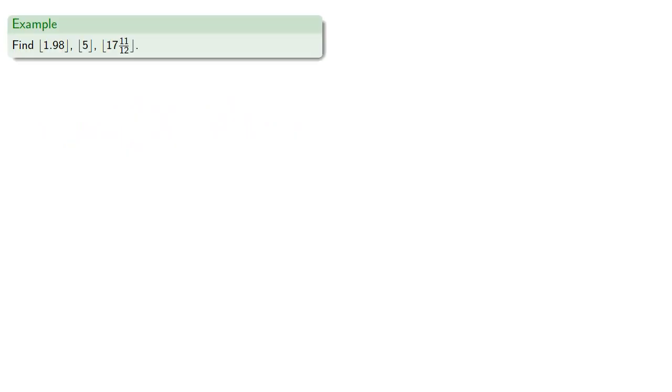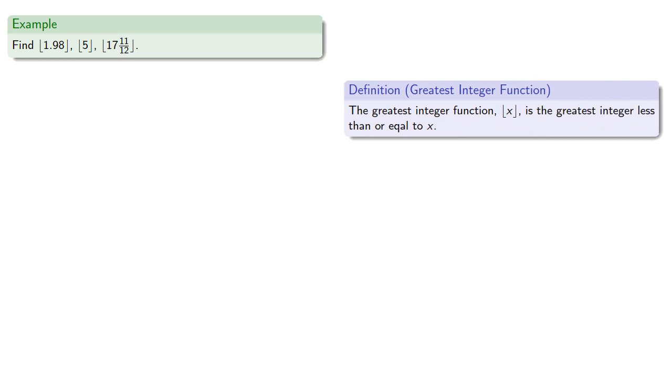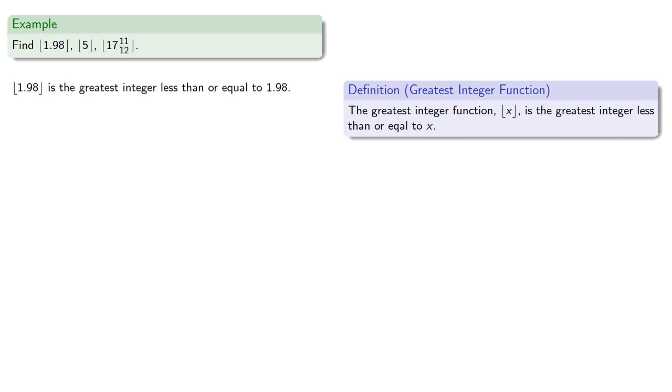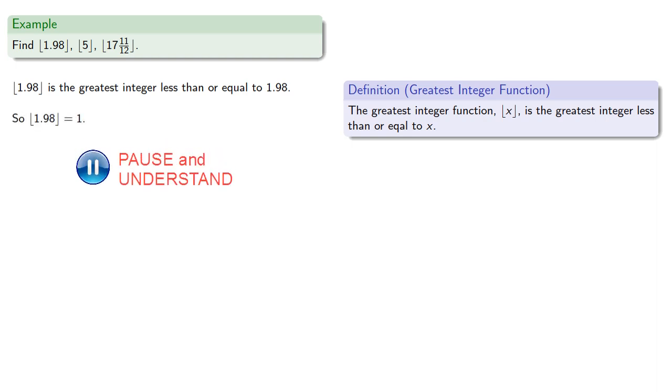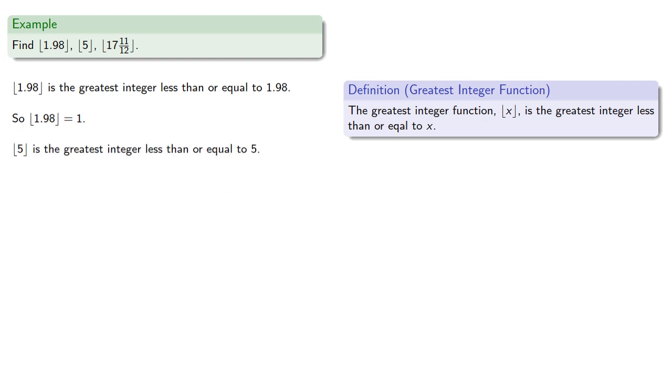For example, let's find the greatest integer of 1.98, 5, and 17/12. The greatest integer less than or equal to 1.98 is 1. The greatest integer less than or equal to 5 is 5. And since 17/12 is not quite 18, the greatest integer less than or equal to it will be 17.